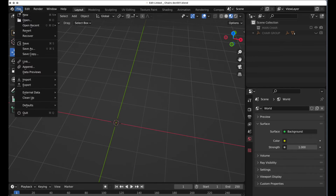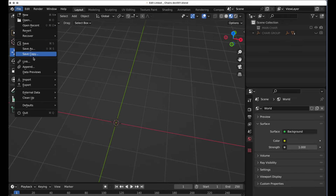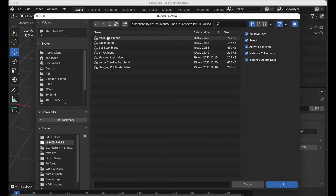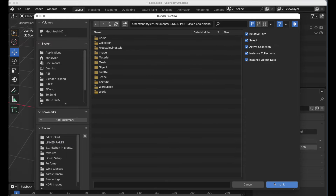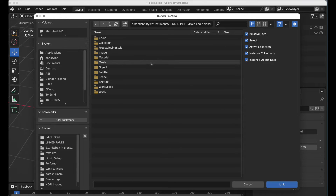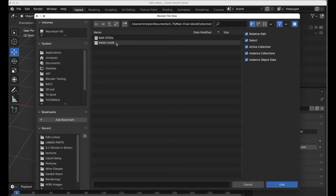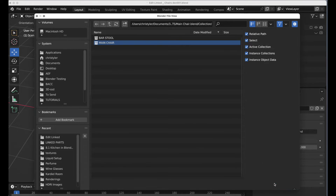We're going to come over to the Link menu, go to the linked parts directory, access the main chair file, link it, and it will open that file up and show us sub-components. We want access to the collection 'main chair.' When we link that, it will bring that file in.